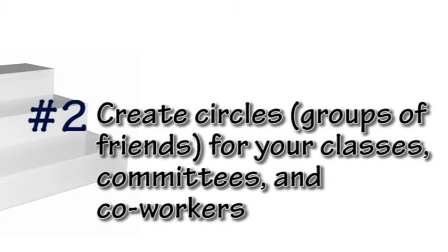Step 2: Create circles of people to lay out groupings for your different classes.